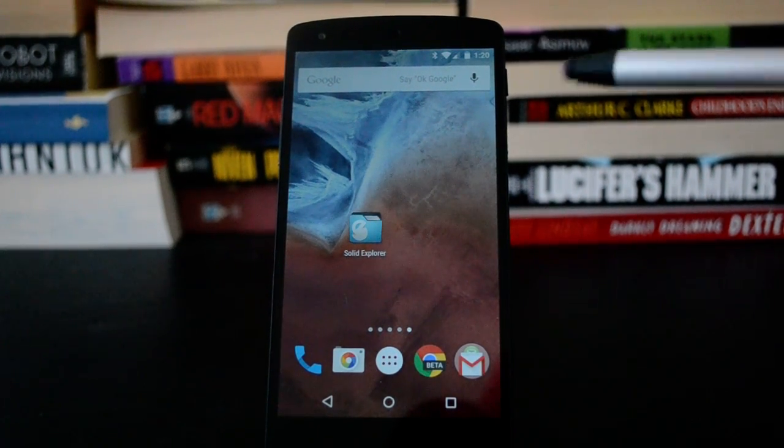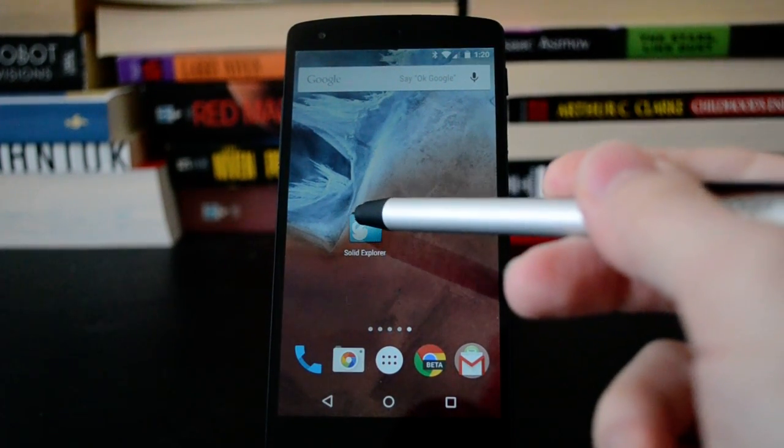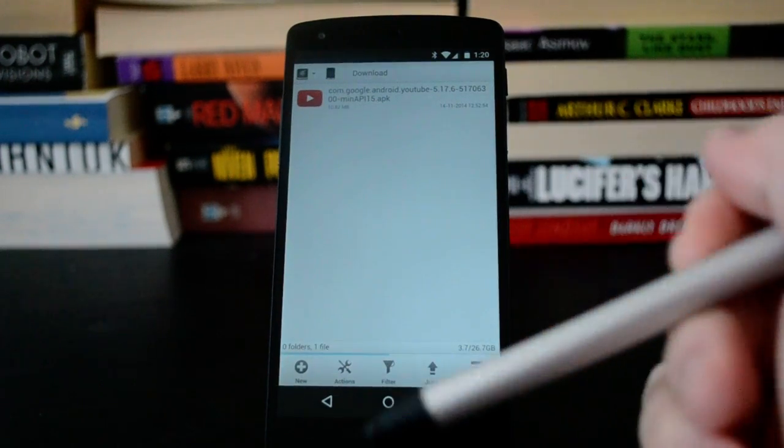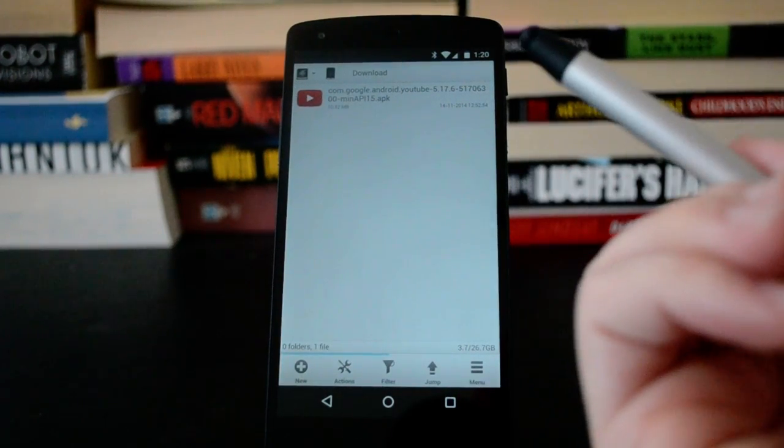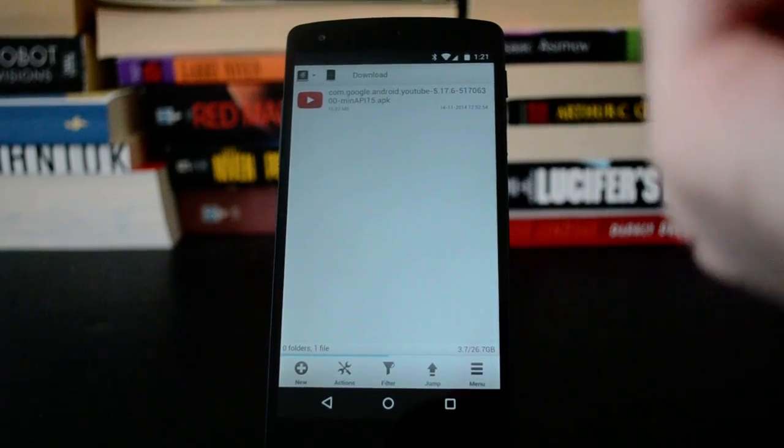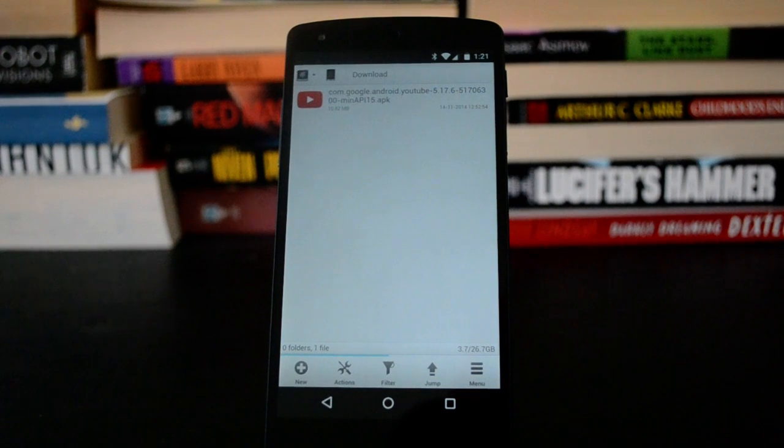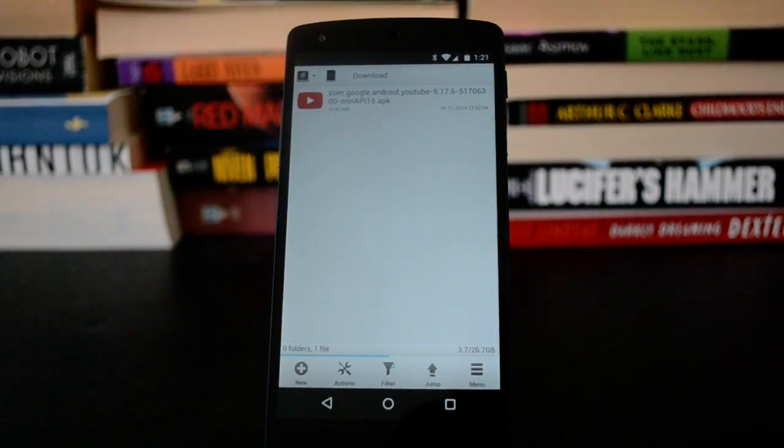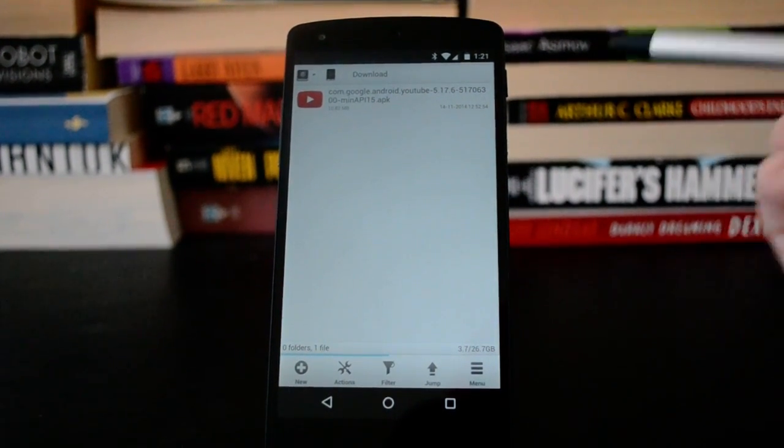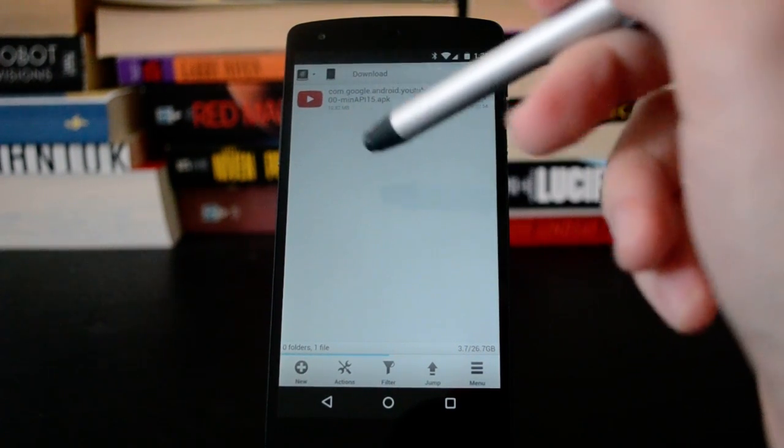Android Beam has existed for years now, but it's been sort of hidden away in the settings. You would just hold two devices together, and sometimes they would do stuff. Something would transfer, maybe. Not very many things. But now in 5.0, it's a lot more robust. So here's what you can do.